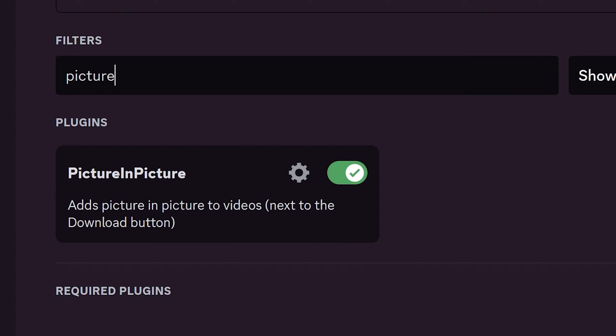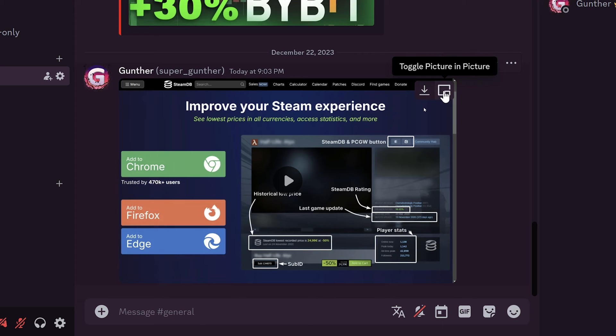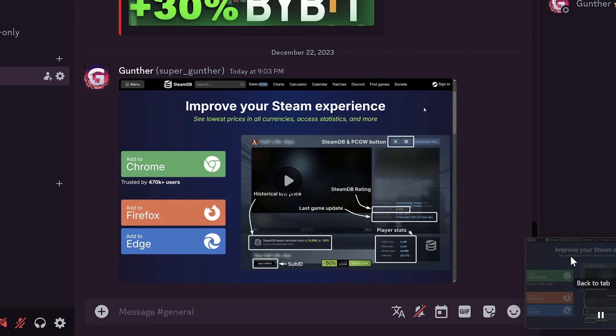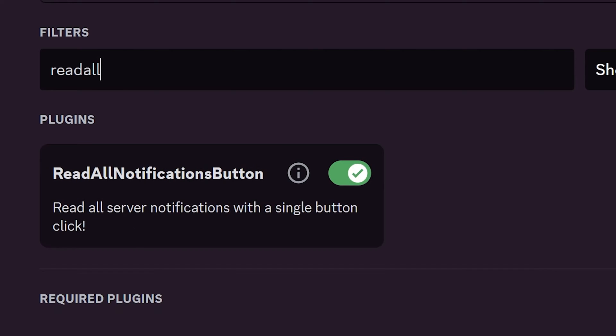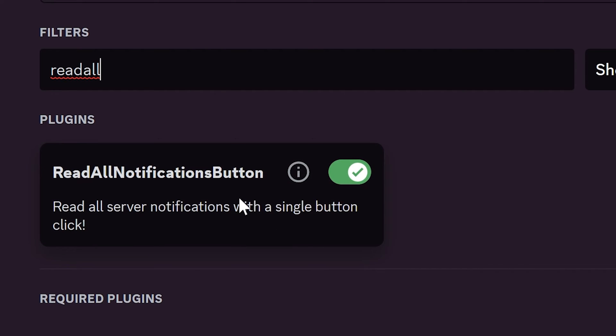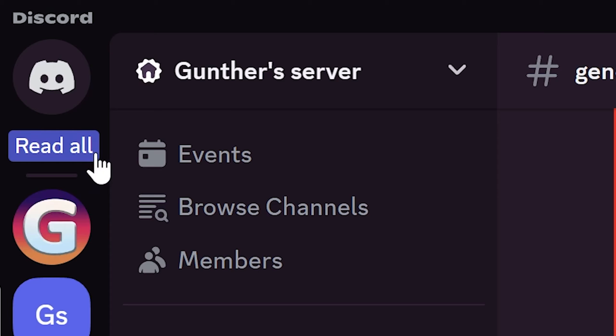Picture in Picture plugin adds the corresponding button next to the download. You can fast open some video in the Picture in Picture mode. Read All Notifications button adds a small button above the server list. You can just hide all notifications using this button. Very useful if you have joined many servers.